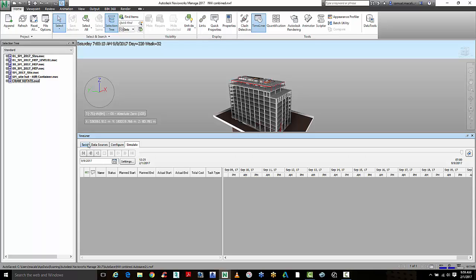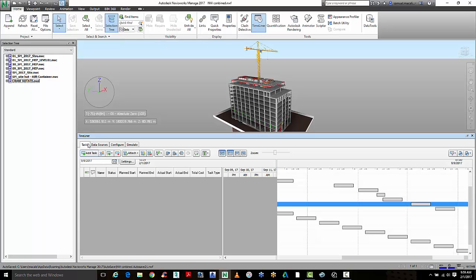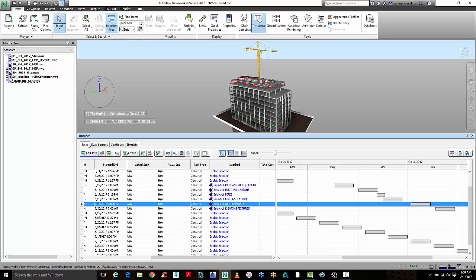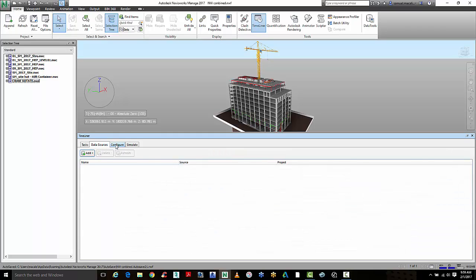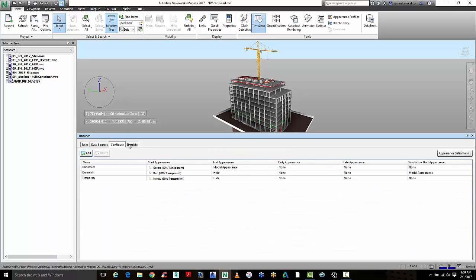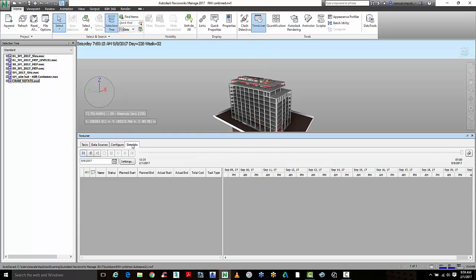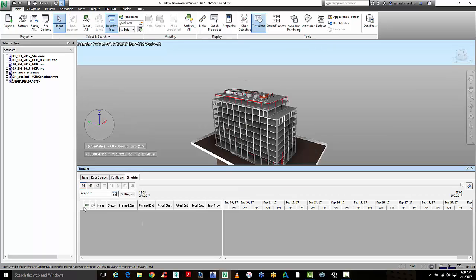So inside of Timeliner here, we have tasks, data sources, configurations and simulate. And when we come to actually simulate, it will go through the construction program